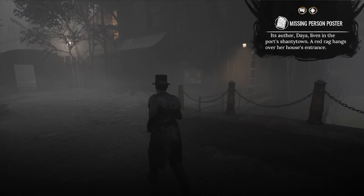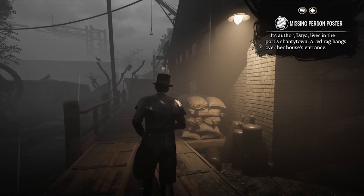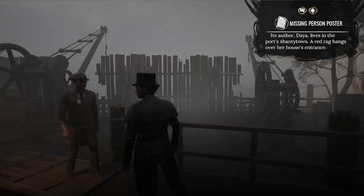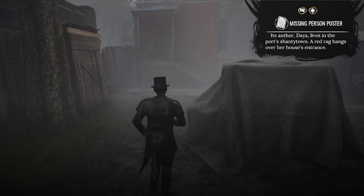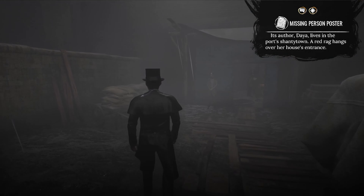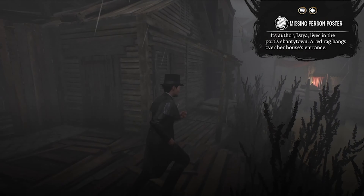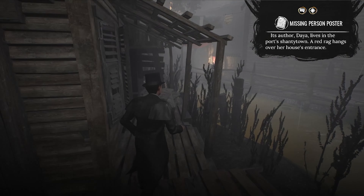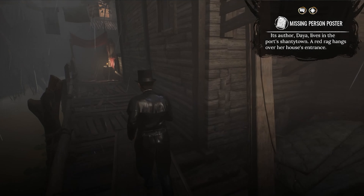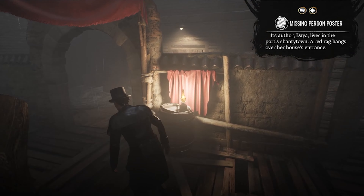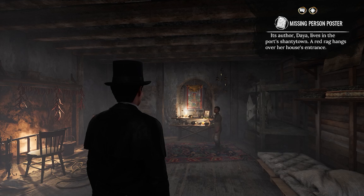I think this leads back to the docks. I guess it does, so I'm about to leave shantytown again. I ran in a circle — this is where I got the notification that I'm at the right place. I don't see a red rag anywhere... ah, that looks like a red rag right there! There we go — we did some detective work and found it. Let's take a look around.